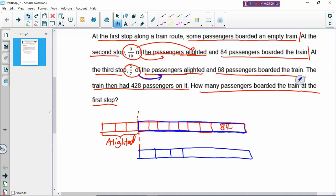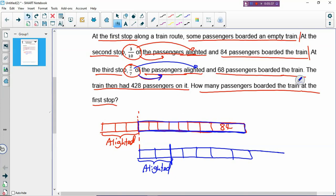So you have 1, 2, 3, 4, 5, 6, 7 - there are 7 boxes. How many boxes alighted? 2 over 7 alighted. Make sure you label clearly. The remaining passengers are the 5 over 7 - the rest of the boxes on the right side. Then you have 68 passengers who boarded the train - you stretch the rectangle again and put down 68.